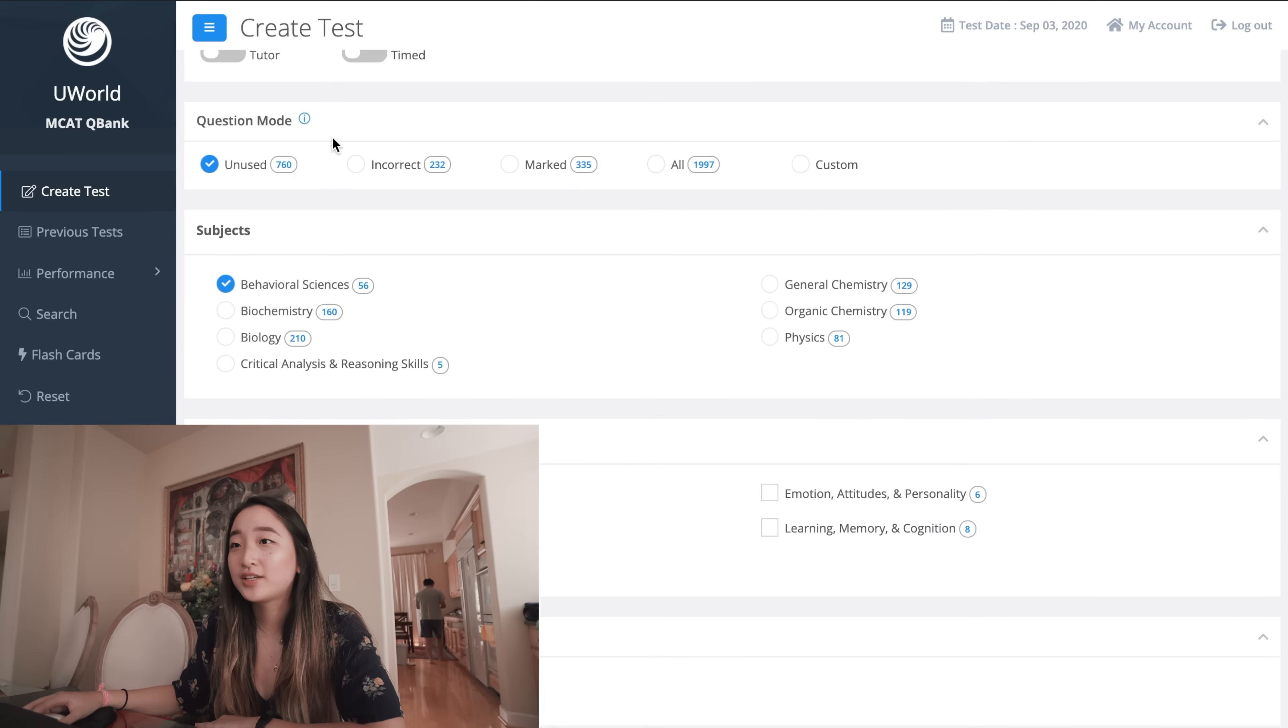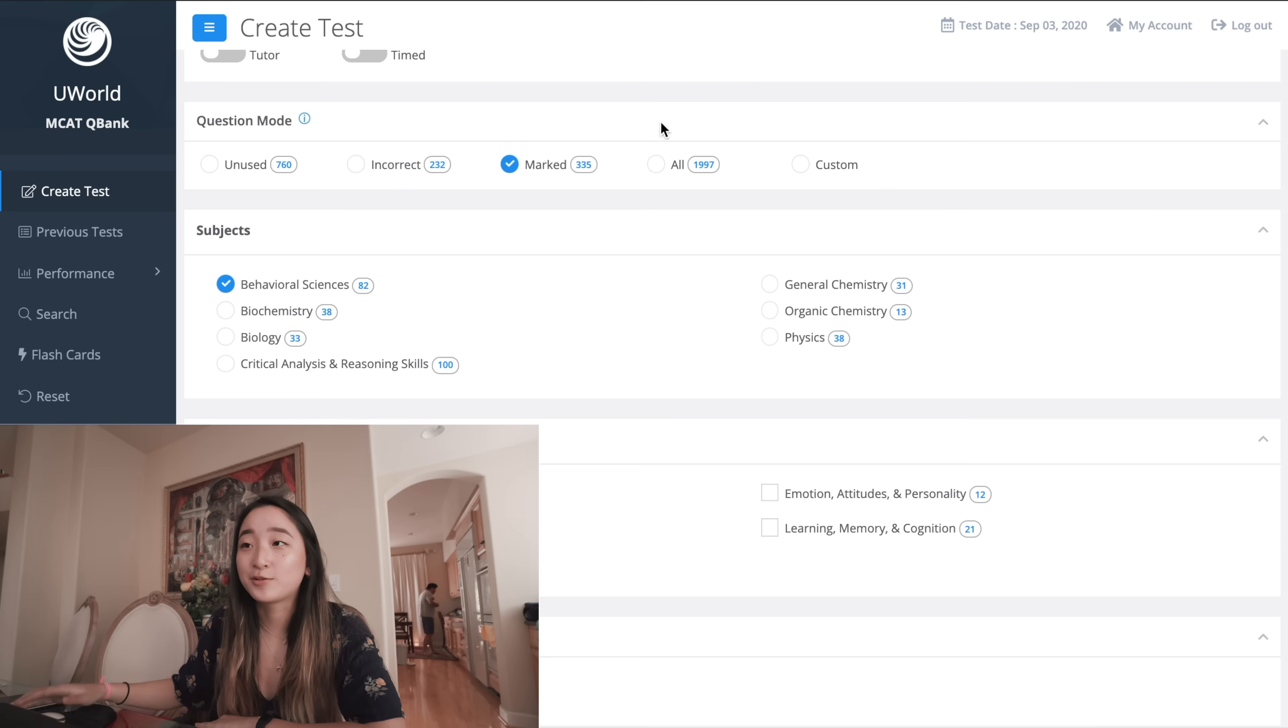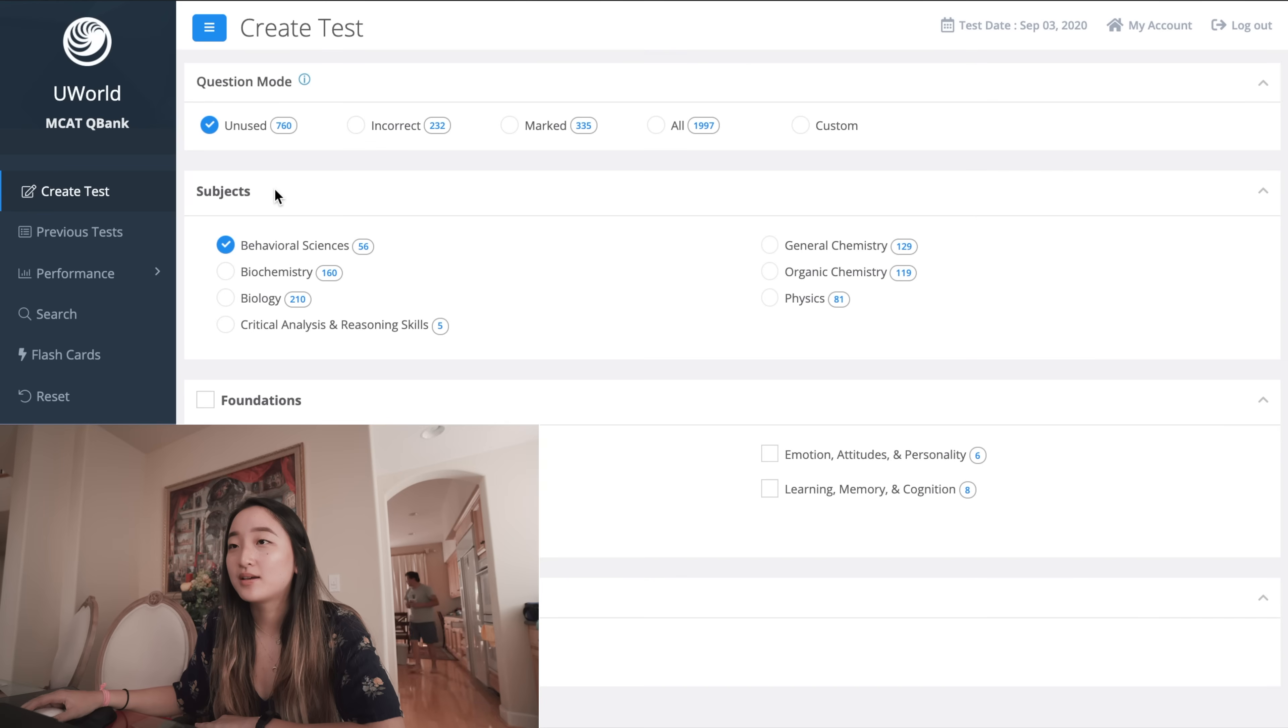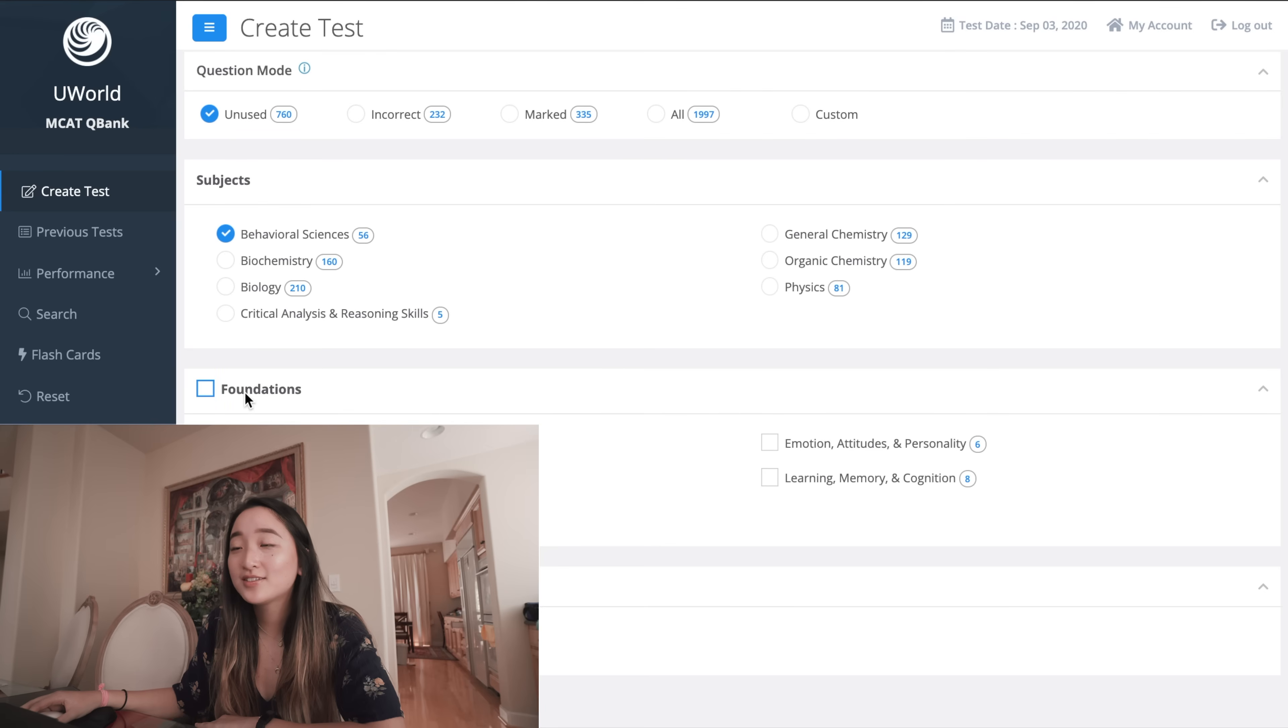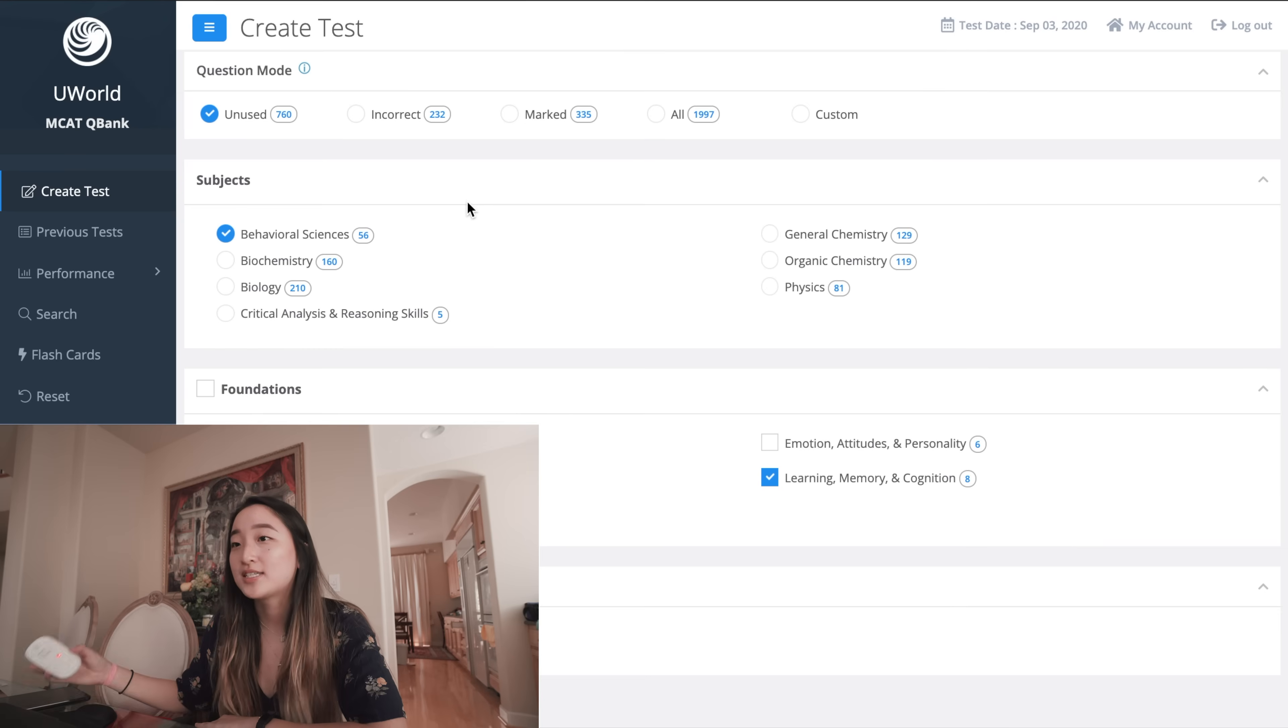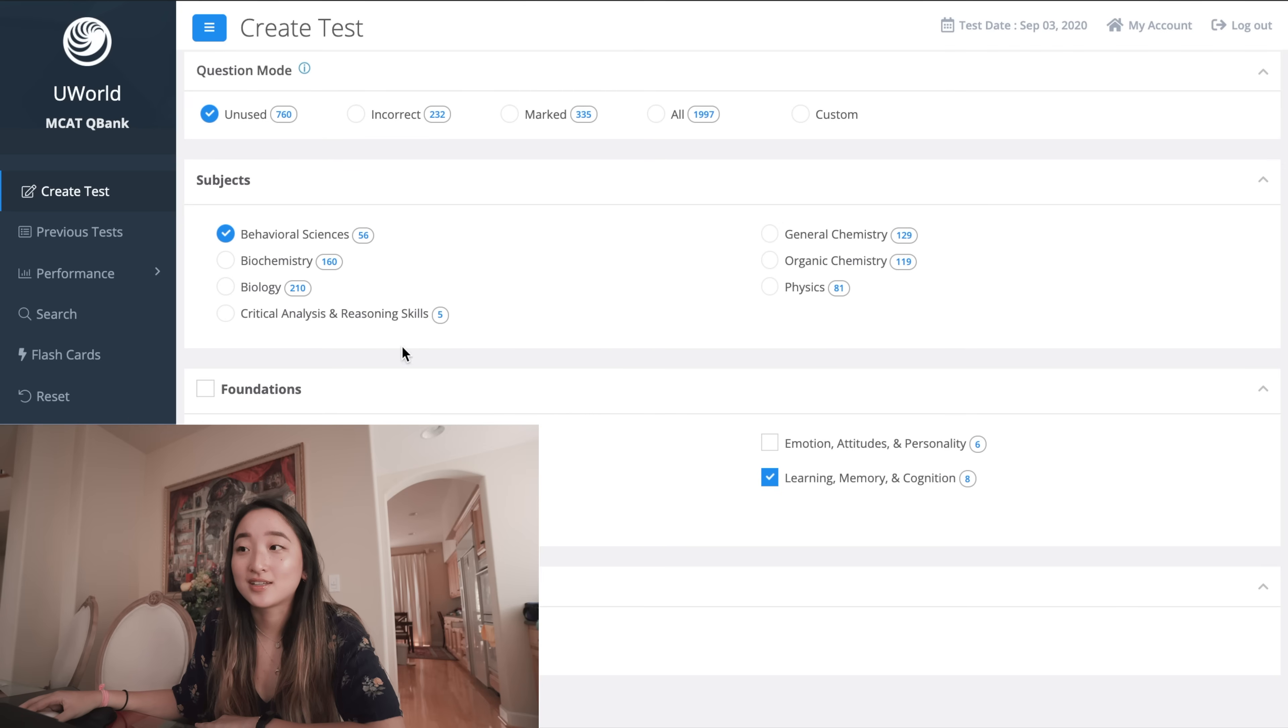And then in question mode you can choose to do unused questions, you can review your incorrect questions and only see those, marked questions which are the ones that you flagged that you weren't sure about, or all which is just every question. Currently I'm still making my way through the new questions so I'm on unused. Then you can pick a variety of subjects - it's really helpful that they divide everything up because you could just check whichever topics you've already studied. So for example if I want to do behavioral science practice and I've only gone through learning memory and cognition, I can just select that and then practice from there which is really awesome.